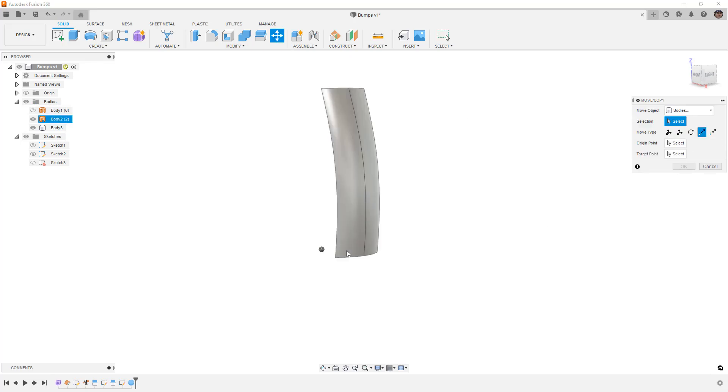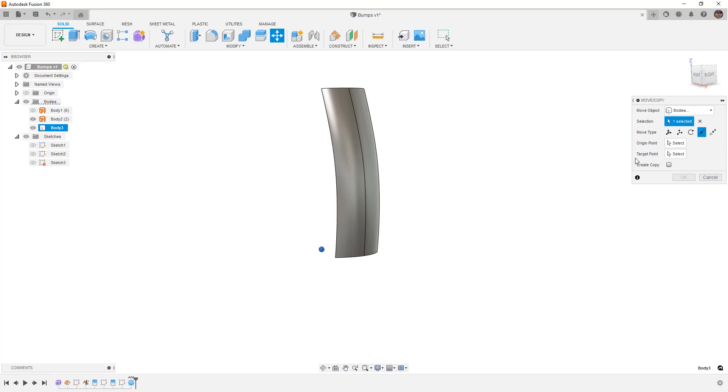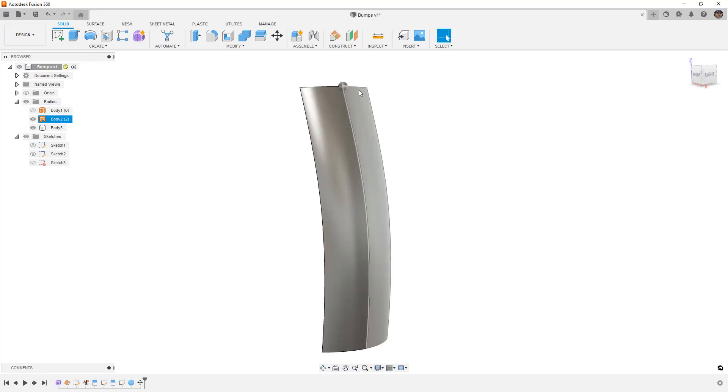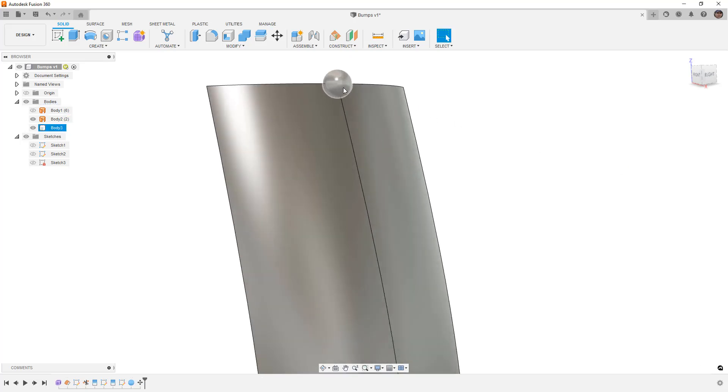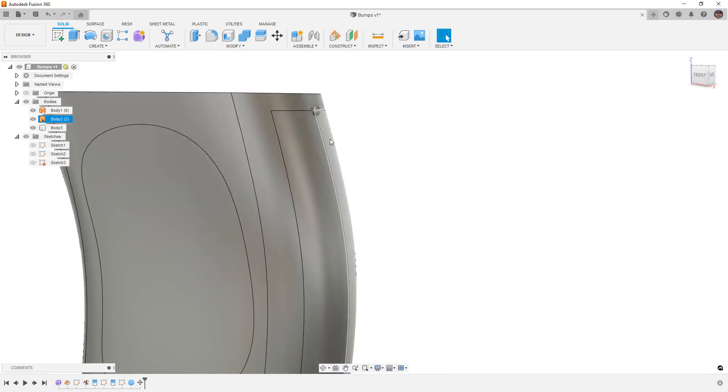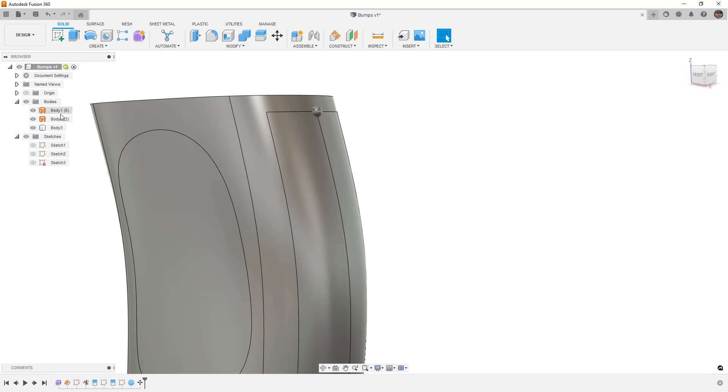We can use things like move. We can select point to point. Select our sphere. And select a point we want it to go to. So the body is going to be that. The origin point will be the sphere itself. And the target point will be something up here. And it'll just move it to that location. Now remember the original body is a bit bigger than that. This section here is only for our pattern.